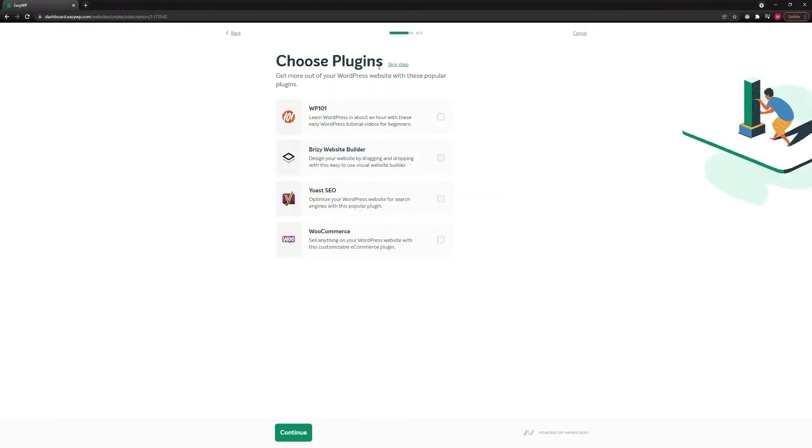On the next page, you can choose plugins you think might be useful to you from a list of suggested plugins. Or if you aren't sure, feel free to skip this step. You can add them later.